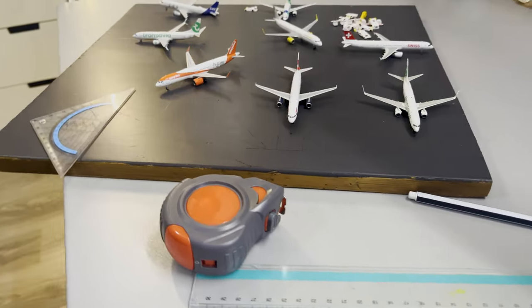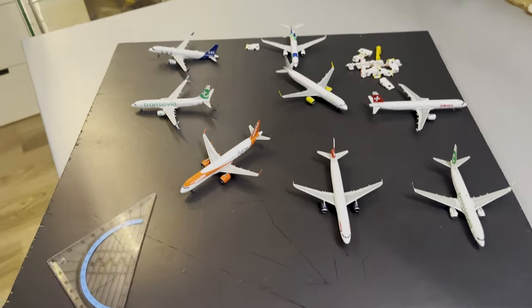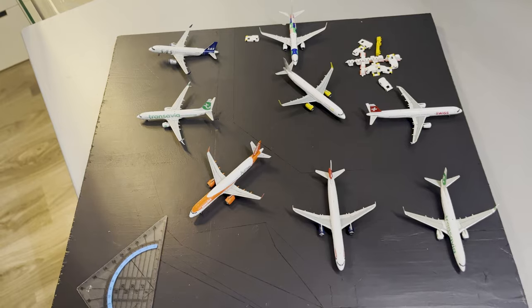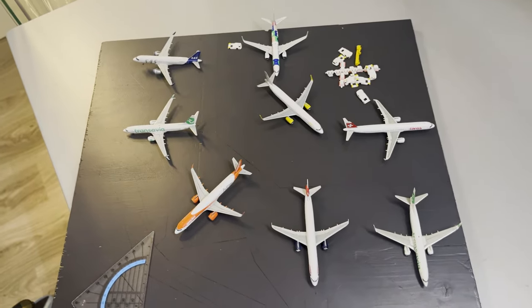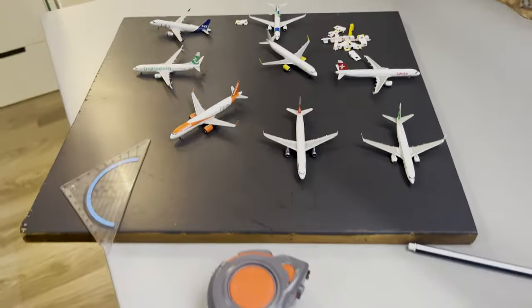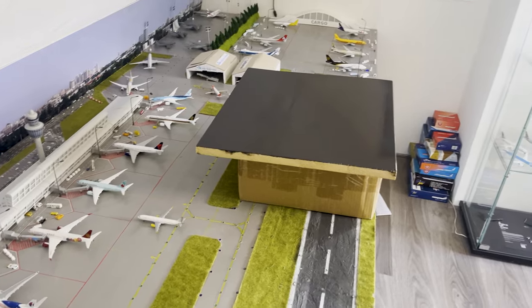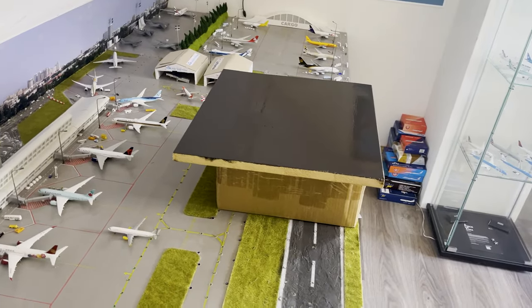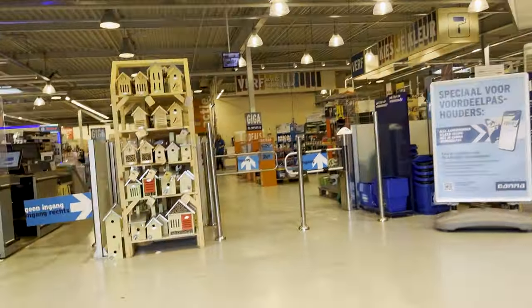Welcome to the second episode of building a model airport. If you haven't seen the first episode, be sure to check that one out because there I explain how to start step by step from scratch. And here you can see how I painted the base plate. Now starting the second episode, we're going to the store to get some paint.